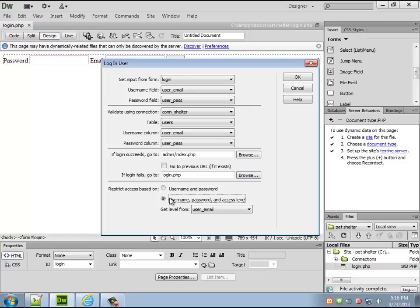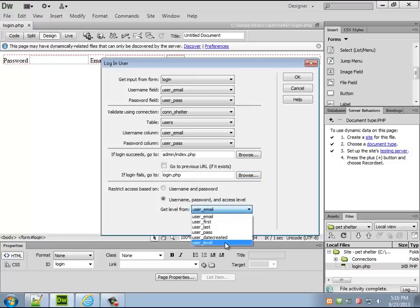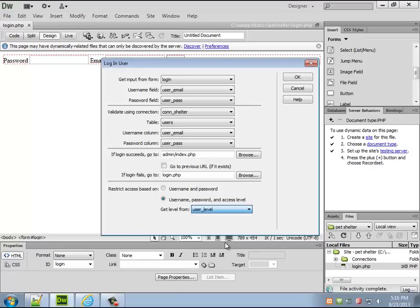If login fails send them back to login.php and here's the important part you actually have to get their user level. So you get their username and their password and their access level and we created an entire column just for that so it's a third variable in there that's either going to say user or admin.